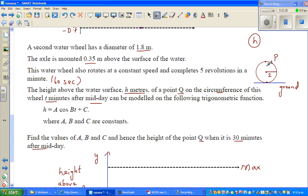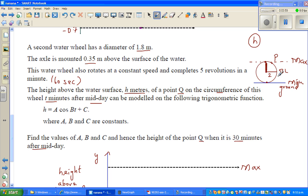So what I'm trying to tell you is this is your amplitude, if you consider this as the baseline. This is your maximum and this is your minimum. The radius is nothing but the amplitude. So in other words here, the radius is 0.9 meters — that tells me the amplitude which is A. So A is 0.9 meters.